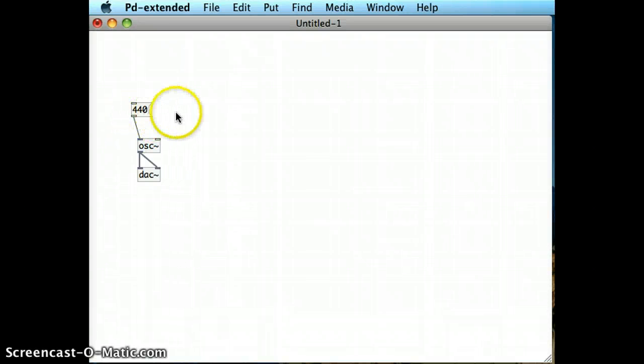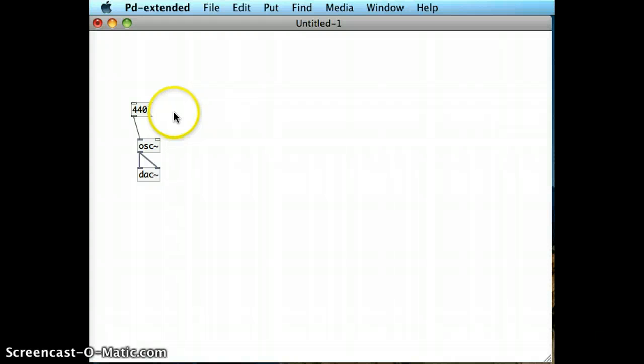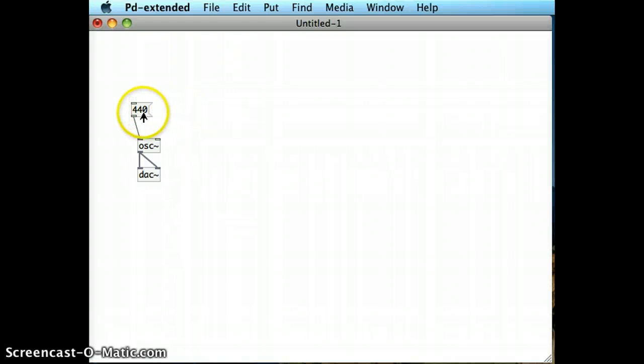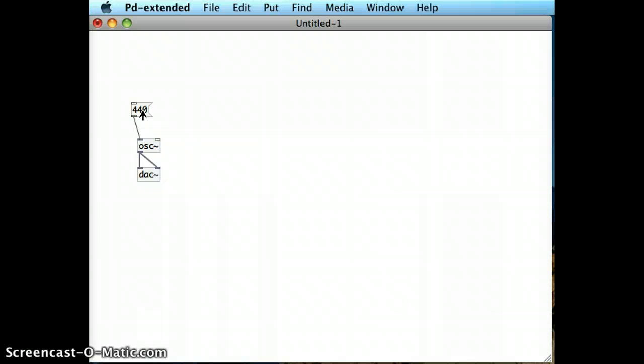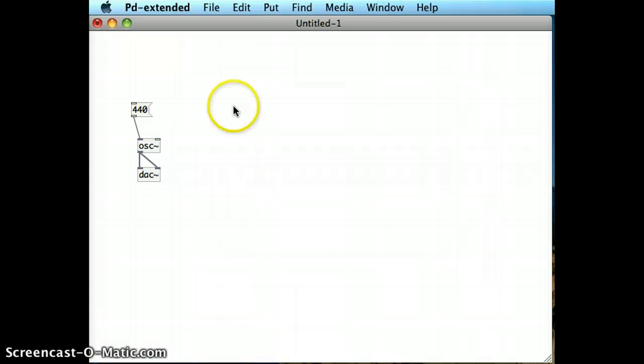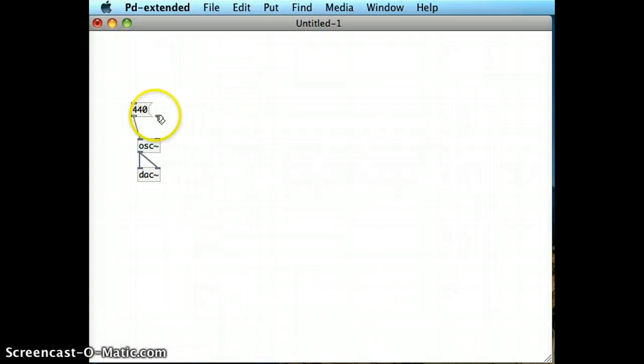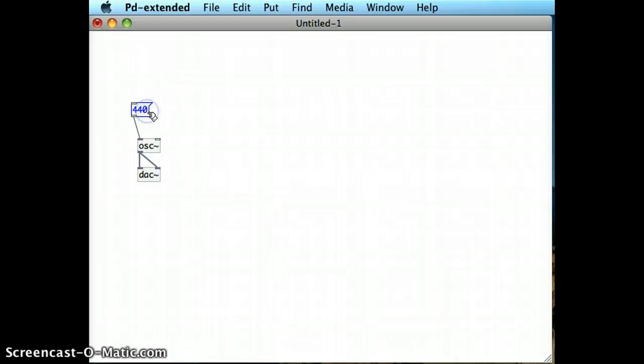The first big difference with message boxes is that they're clickable in run mode. At any stage, if I want to fire off that message to output its message into the object it's connected to, I can just click on it and that will run it. The other thing is they're editable in edit mode, so I can go back and edit them.